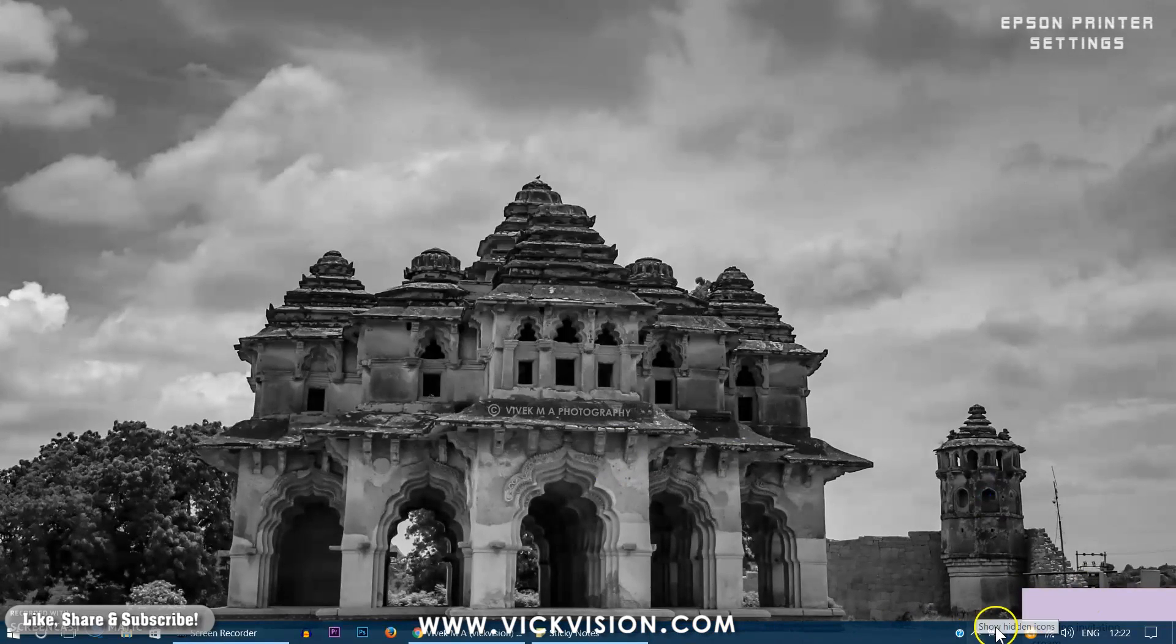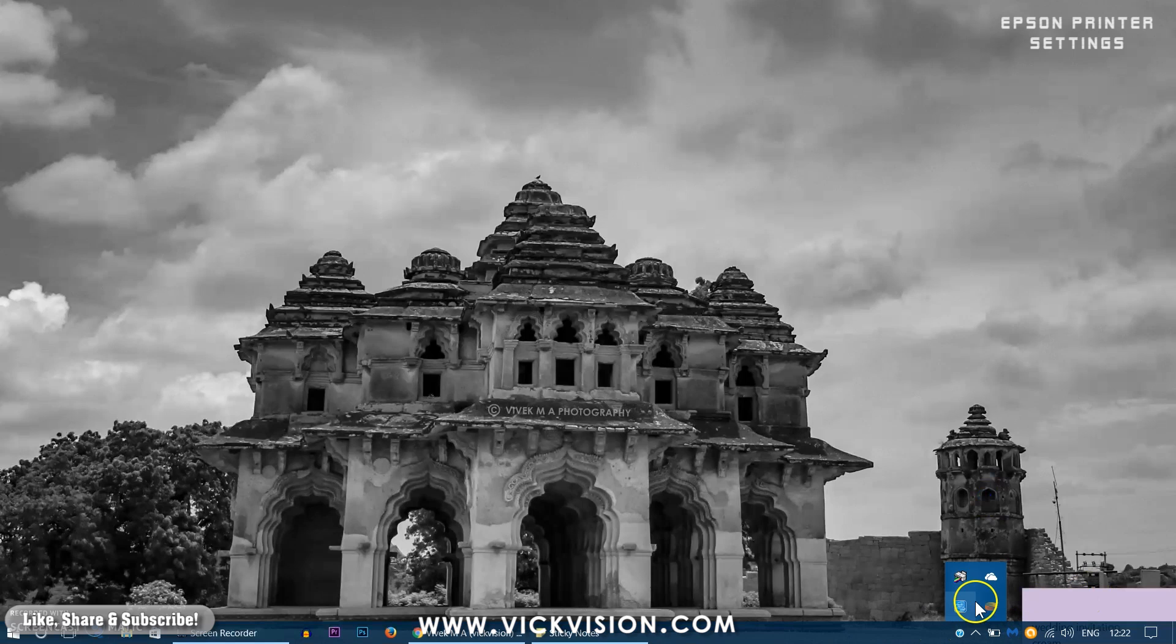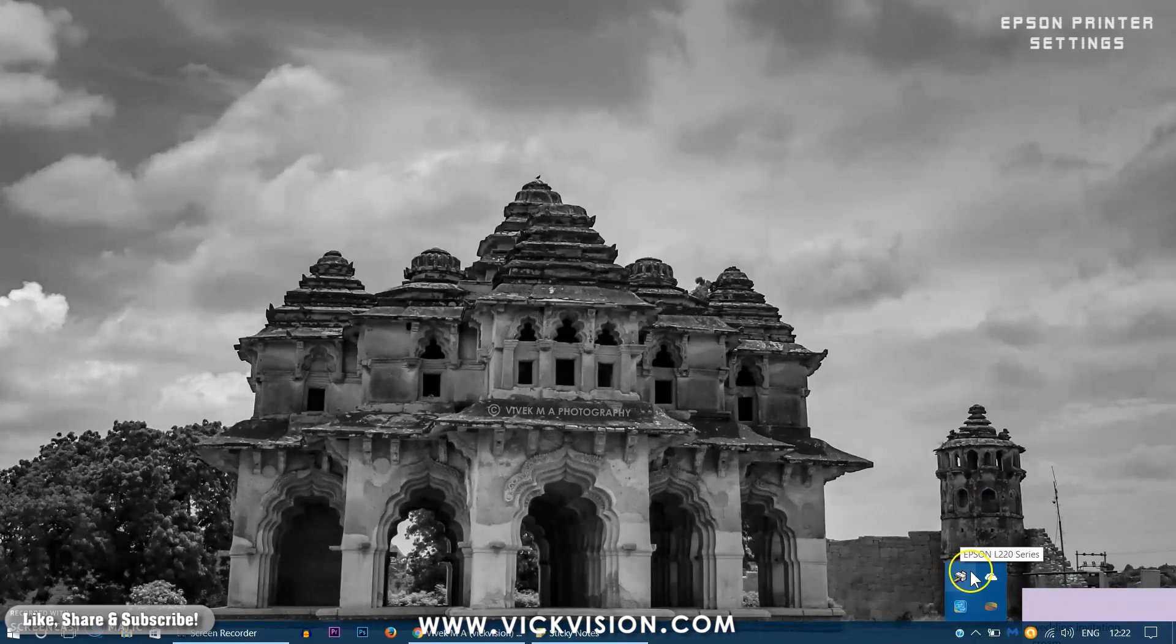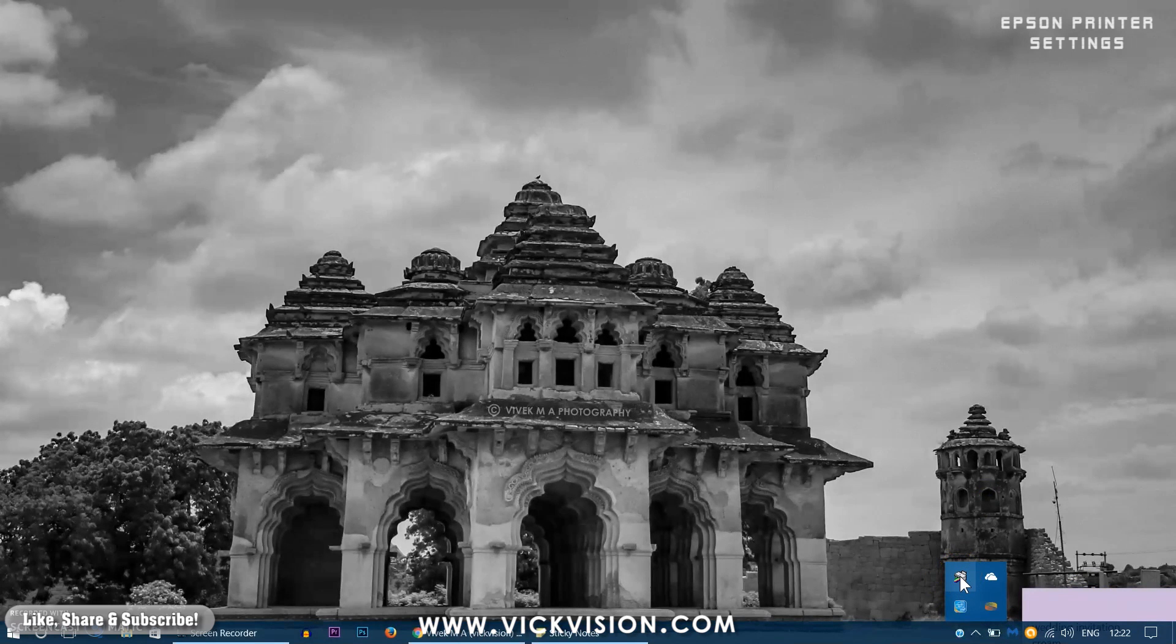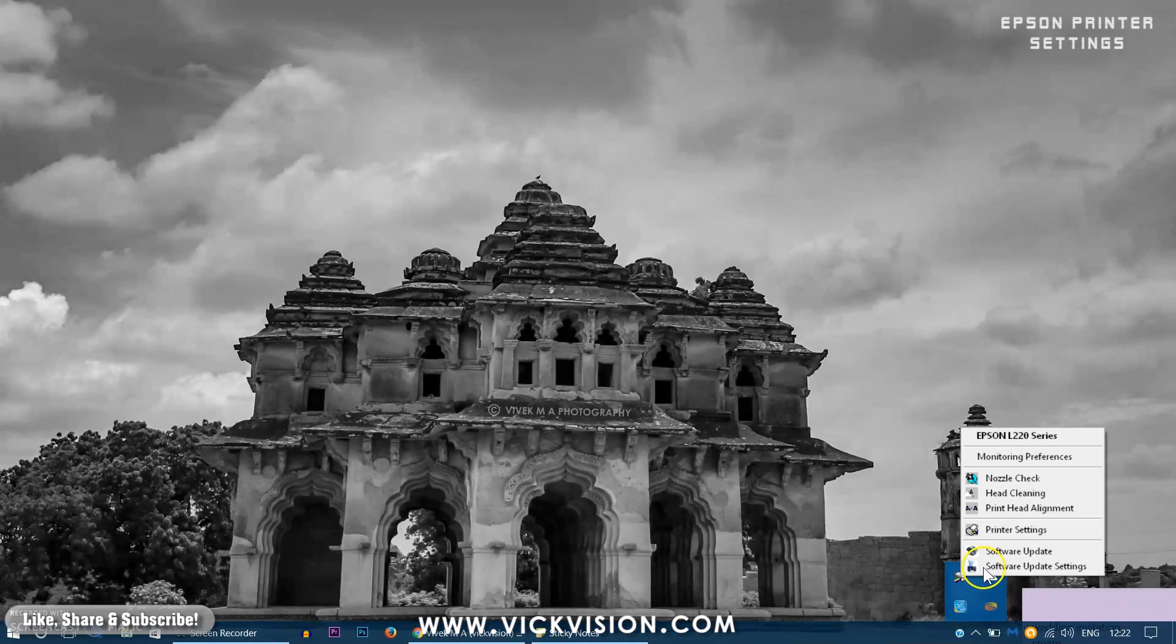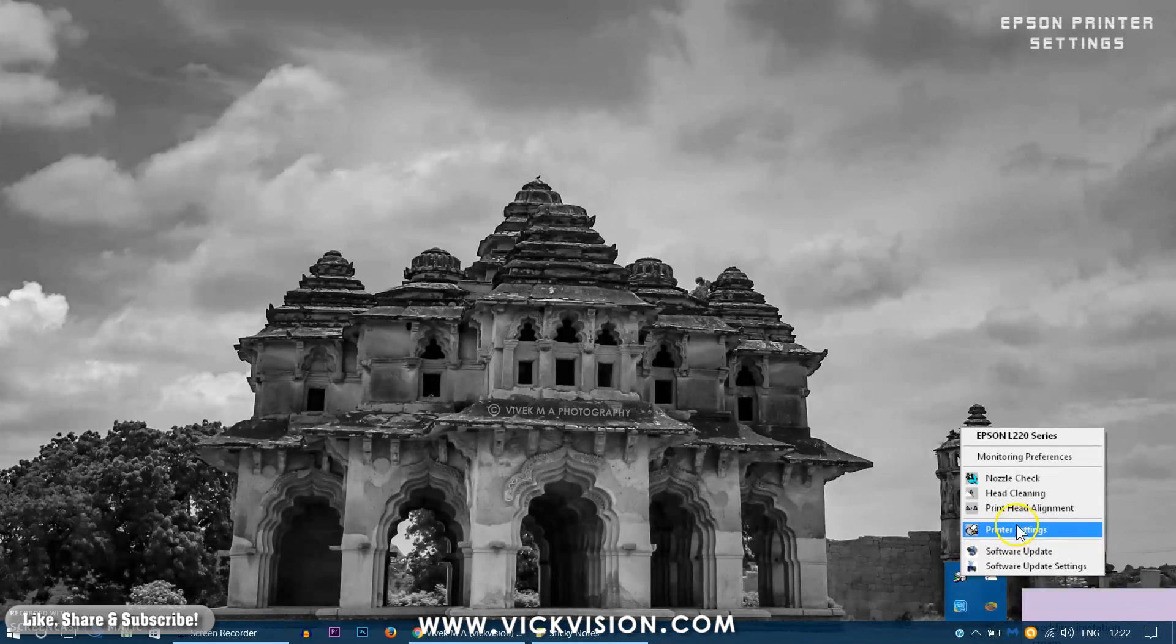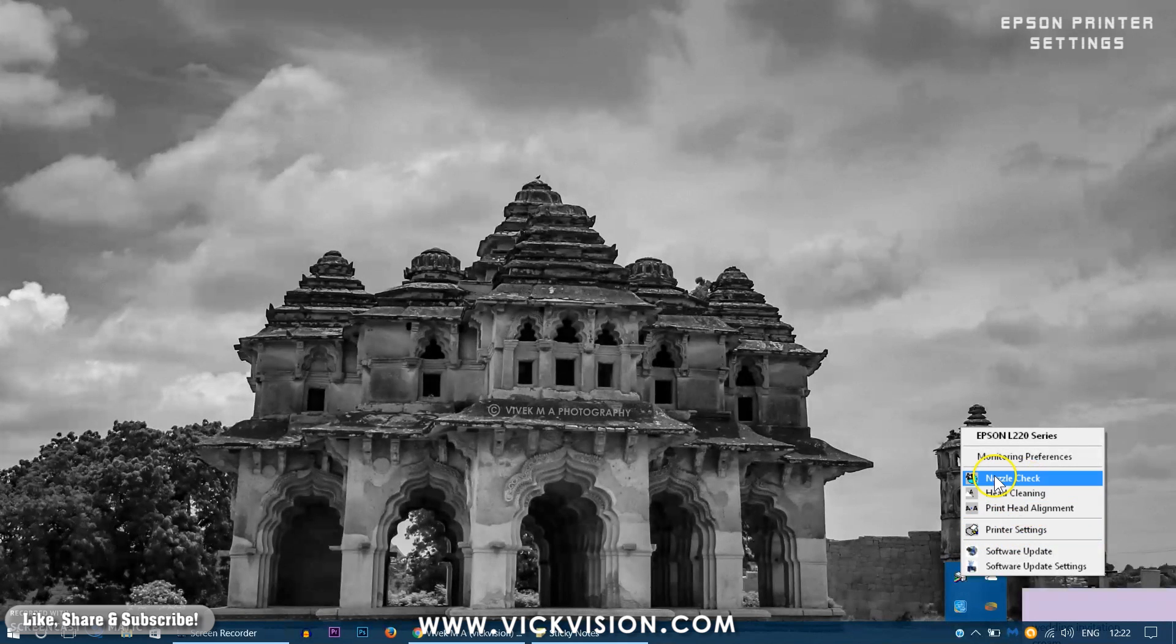You can find that on the taskbar right here. Right click on the Epson's logo printer logo. Right click on it and you will see various settings available. These are actually shortcut methods you can right away go and resolve the problems you are facing with the printer.